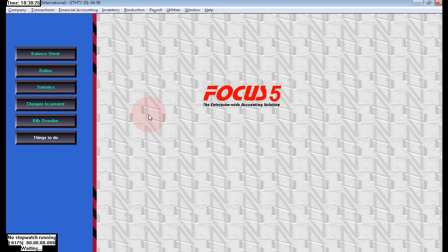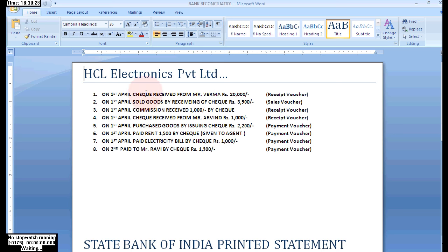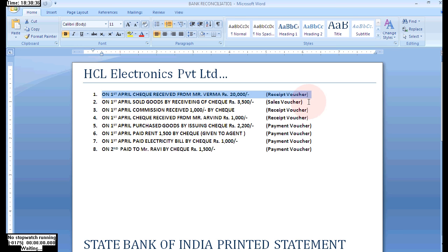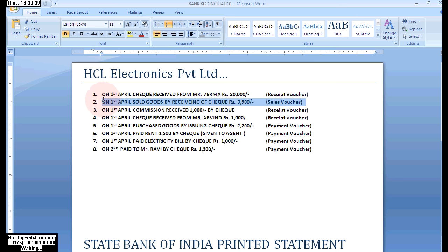Welcome guys. In this session I will show you how to reconcile your bank statement. For business content, maintaining a bank record is compulsory.